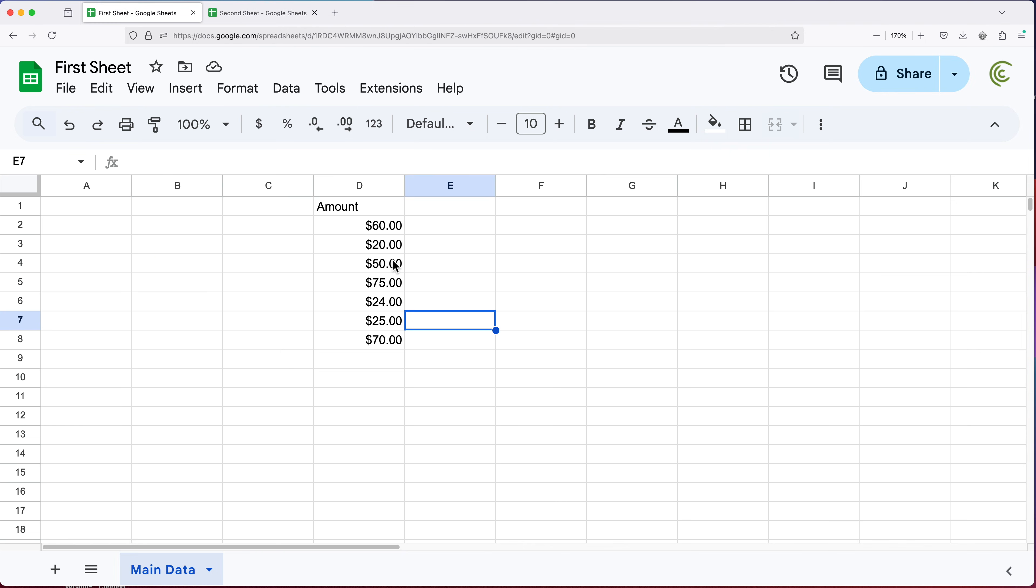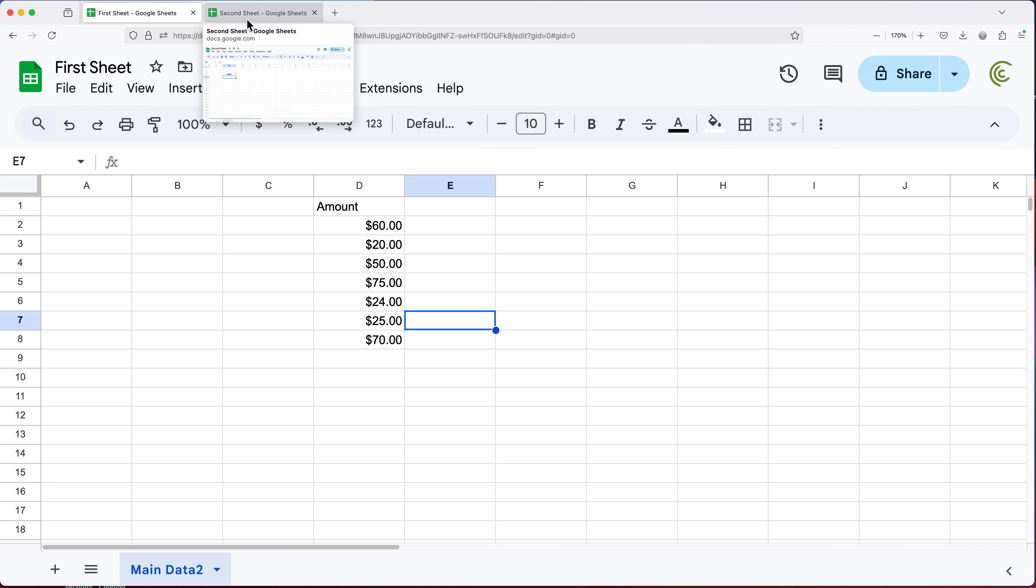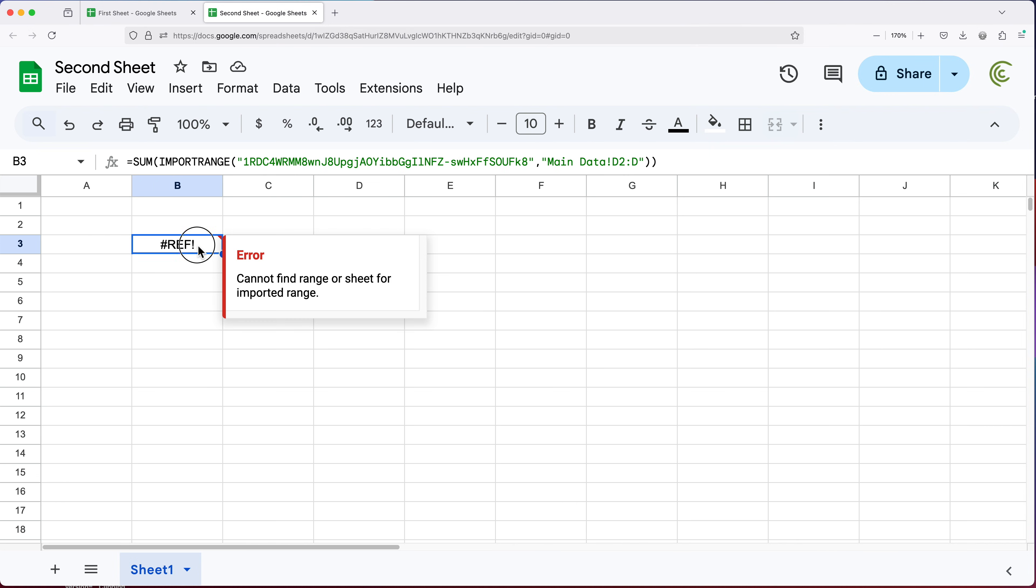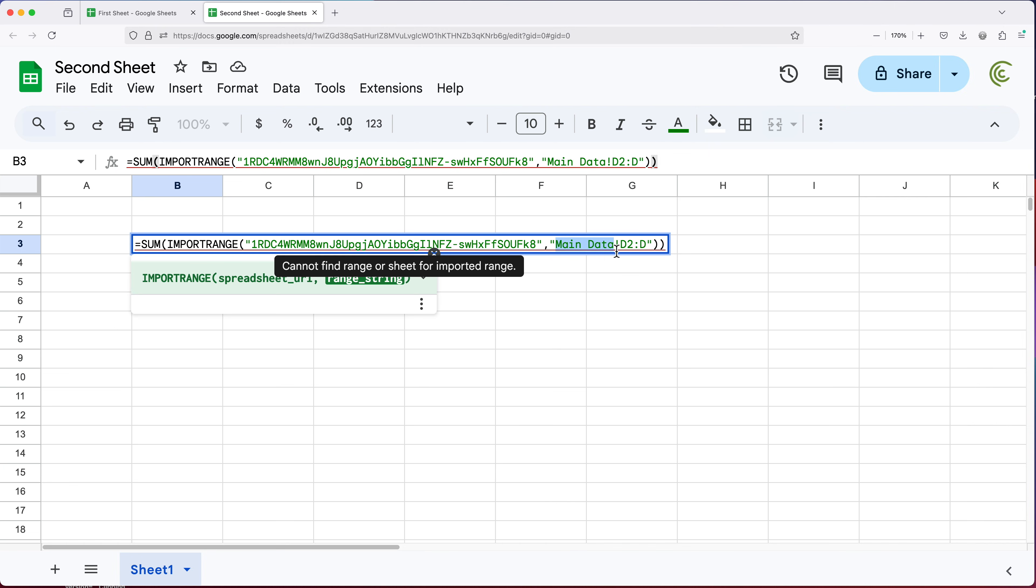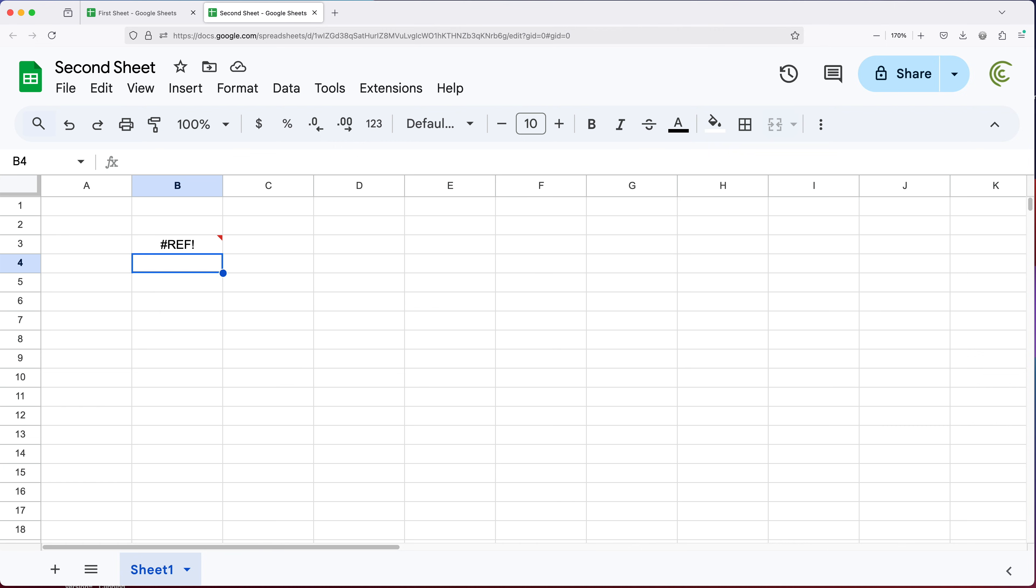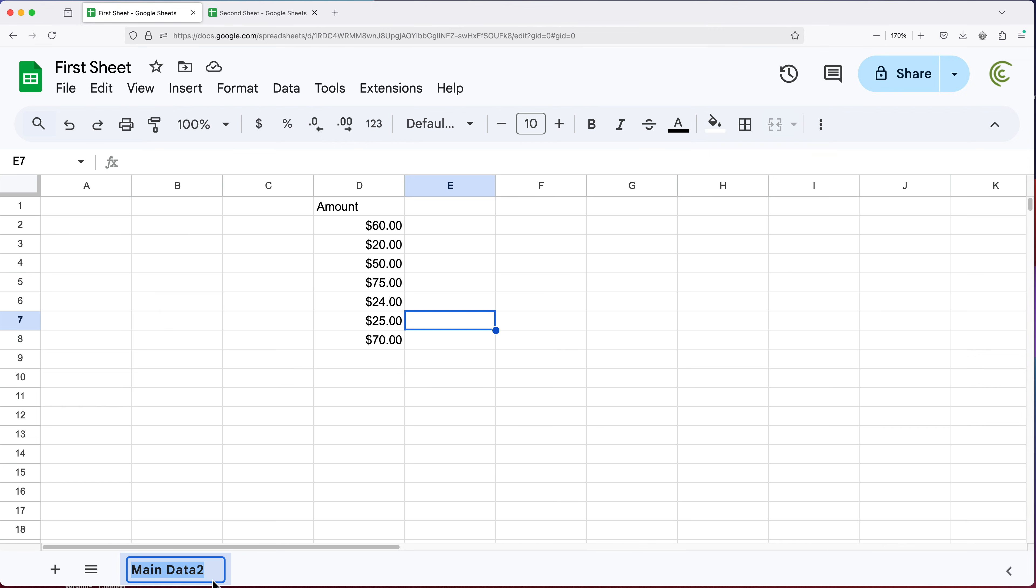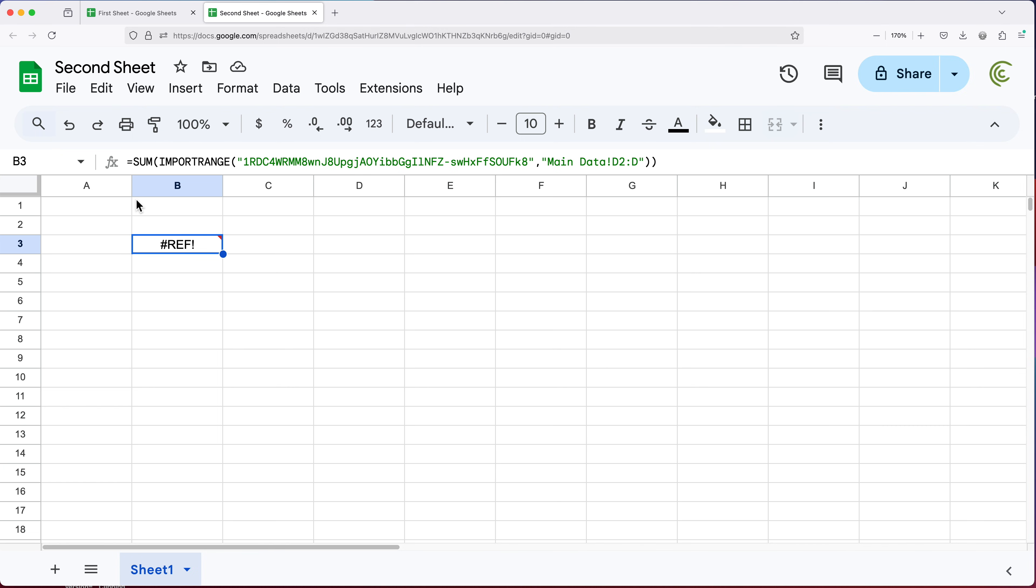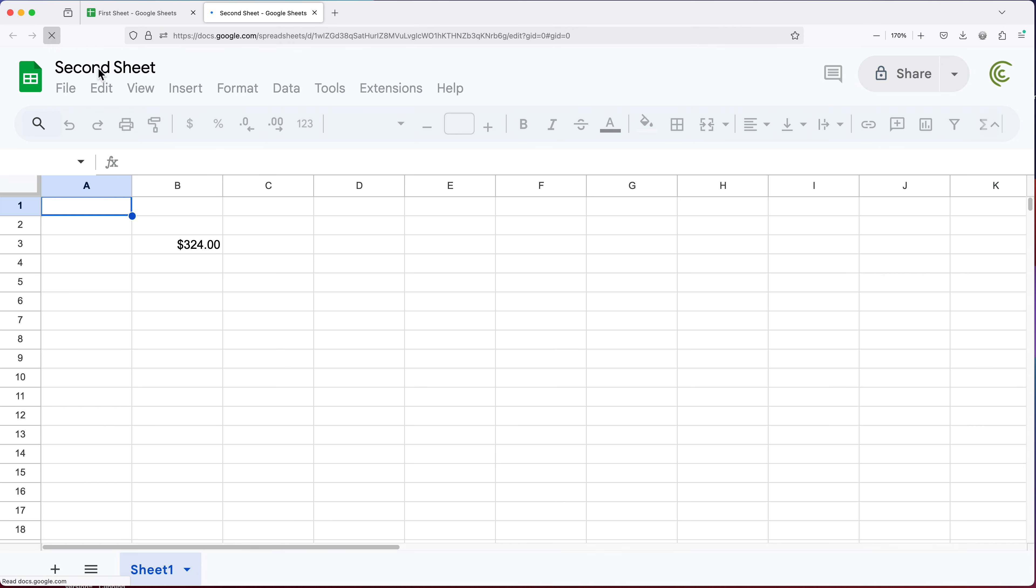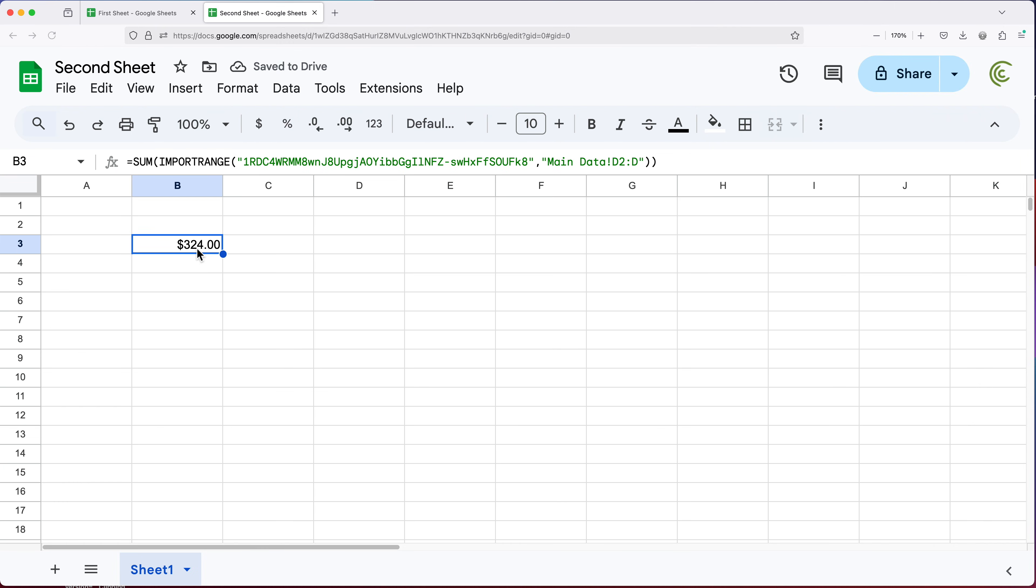But then the other thing that could happen, if you change the name of this, let's say I call this main data two. Once again, if I go back to that second sheet and take a look, you can see this is going to be broken now as a reference because there is no main data anymore. So it's not going to know to update it. It's still going to look for that main data and it doesn't exist. And we're going to get this error. So I'm going to go back and delete this. So that brings us to how can we avoid this problem? Now you can see this still giving me the reference and sometimes it just doesn't update very fast. So I should be able to just refresh this whole thing and you can see it's fine now.